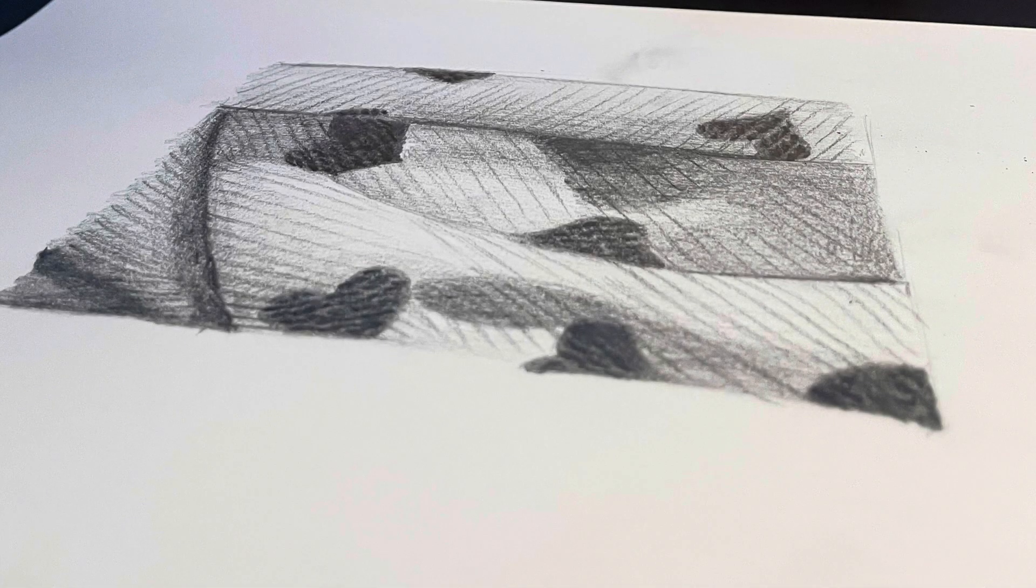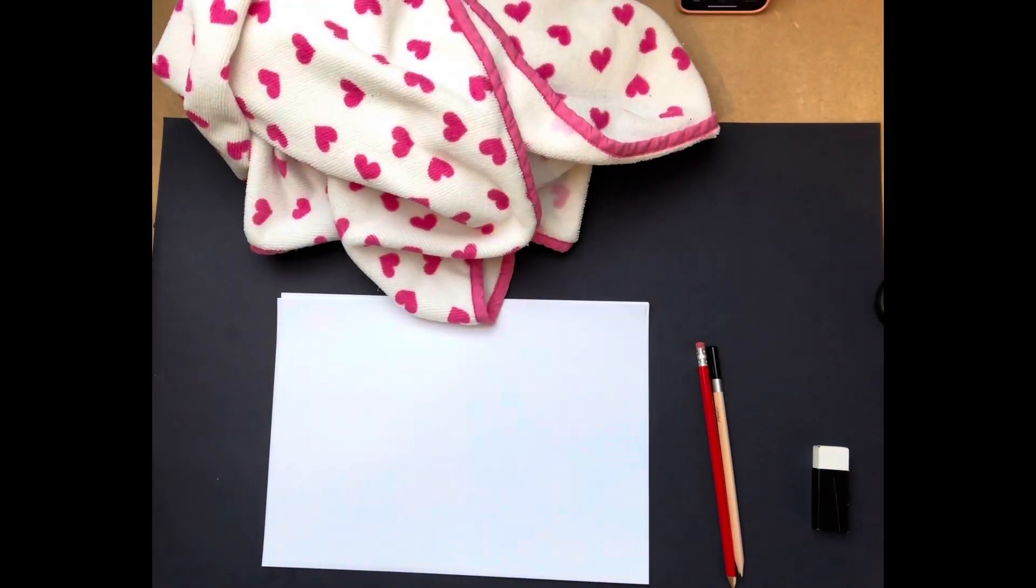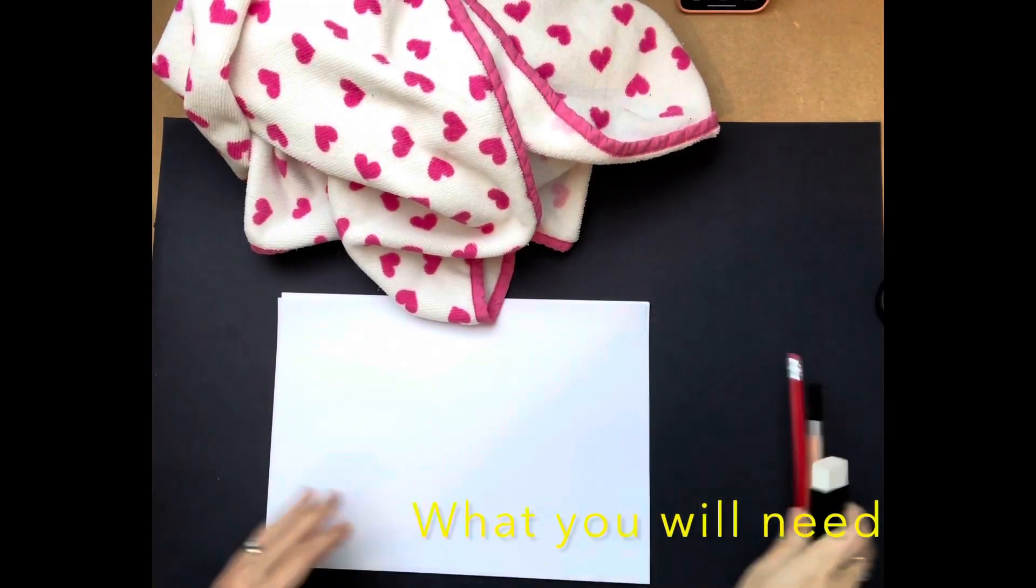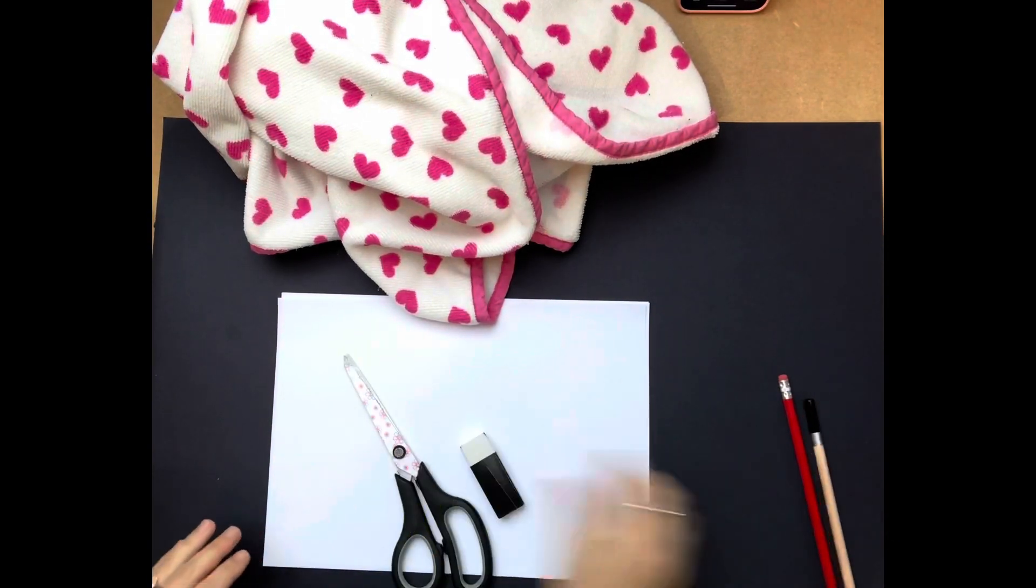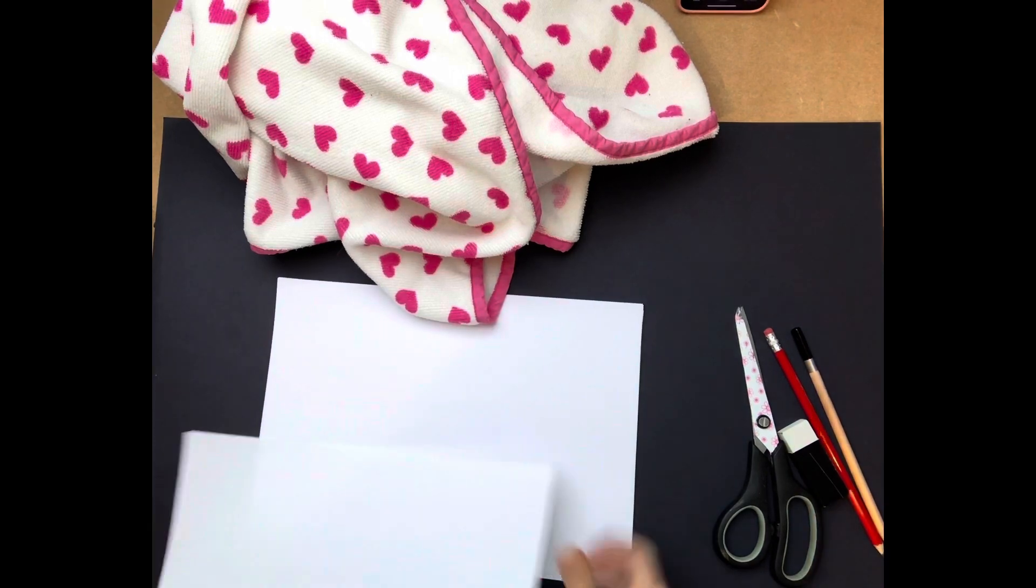This is a tutorial on how to draw fabric using tone. When selecting your fabric, choose one that has quite a simple pattern, not too complicated.